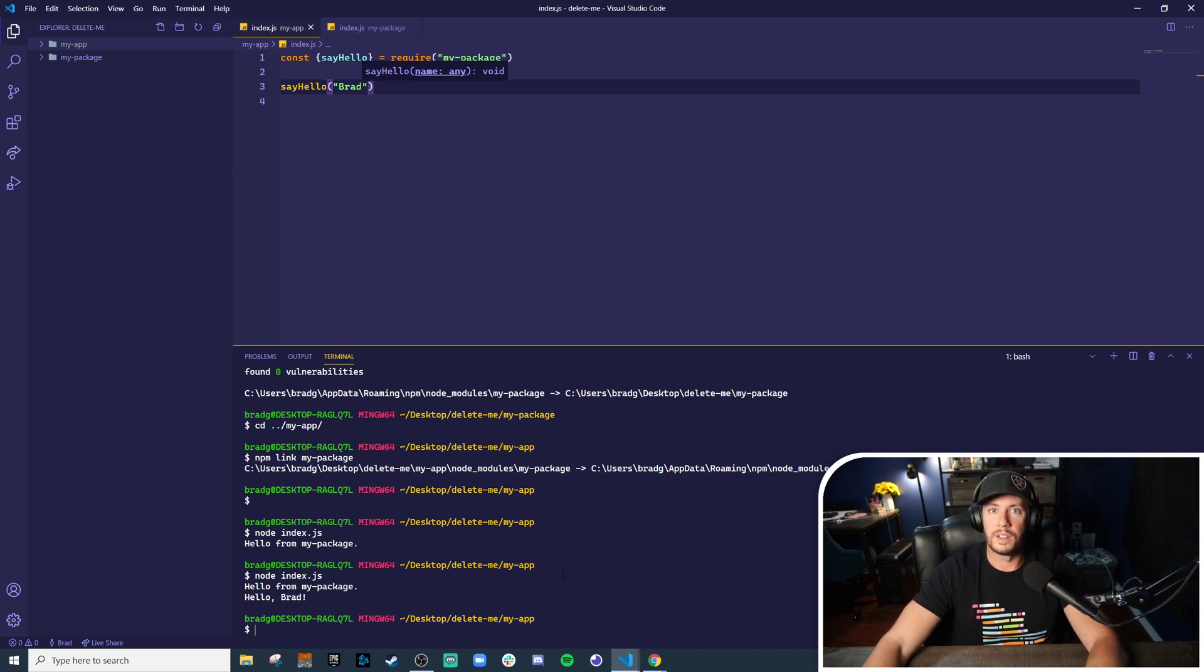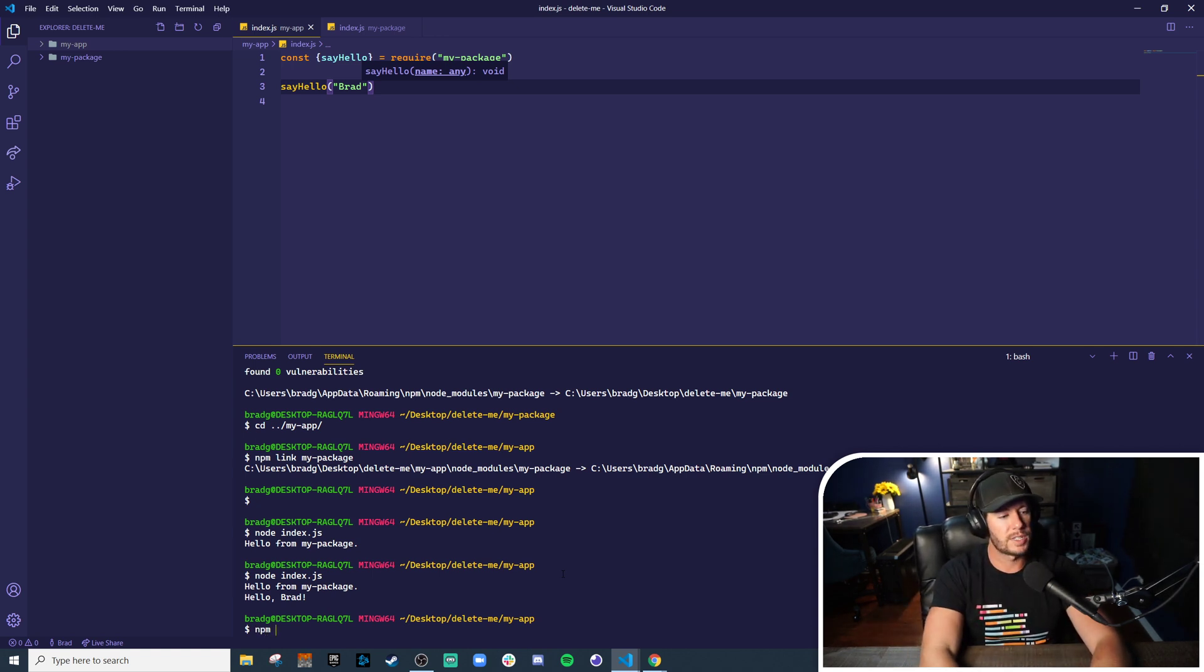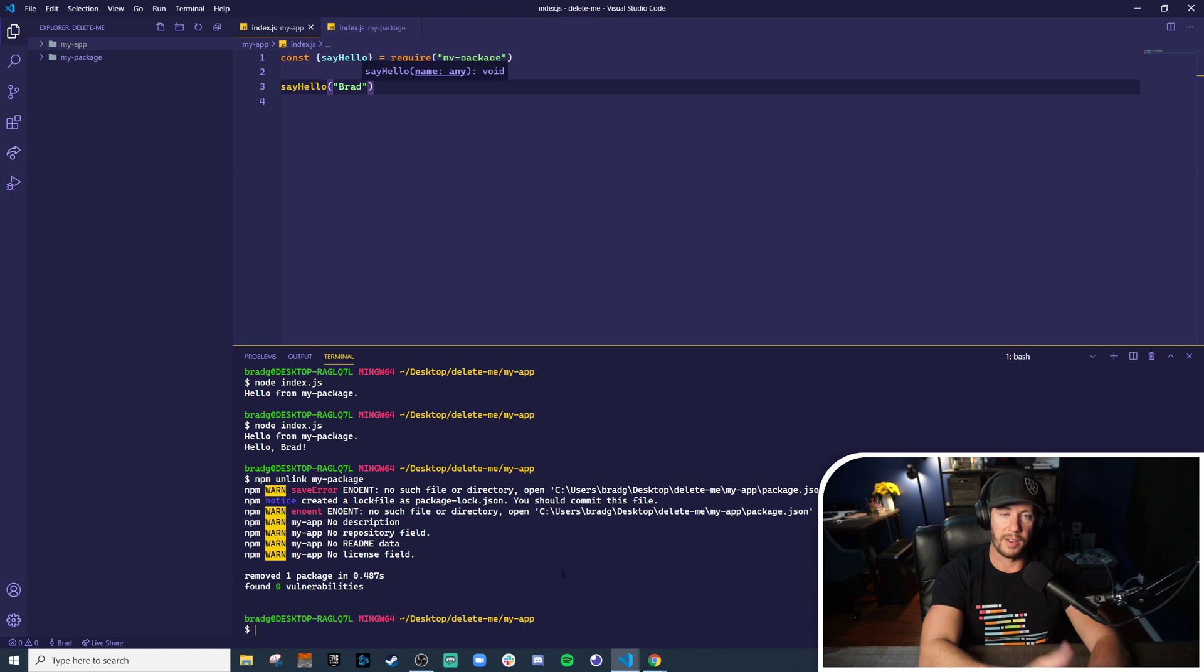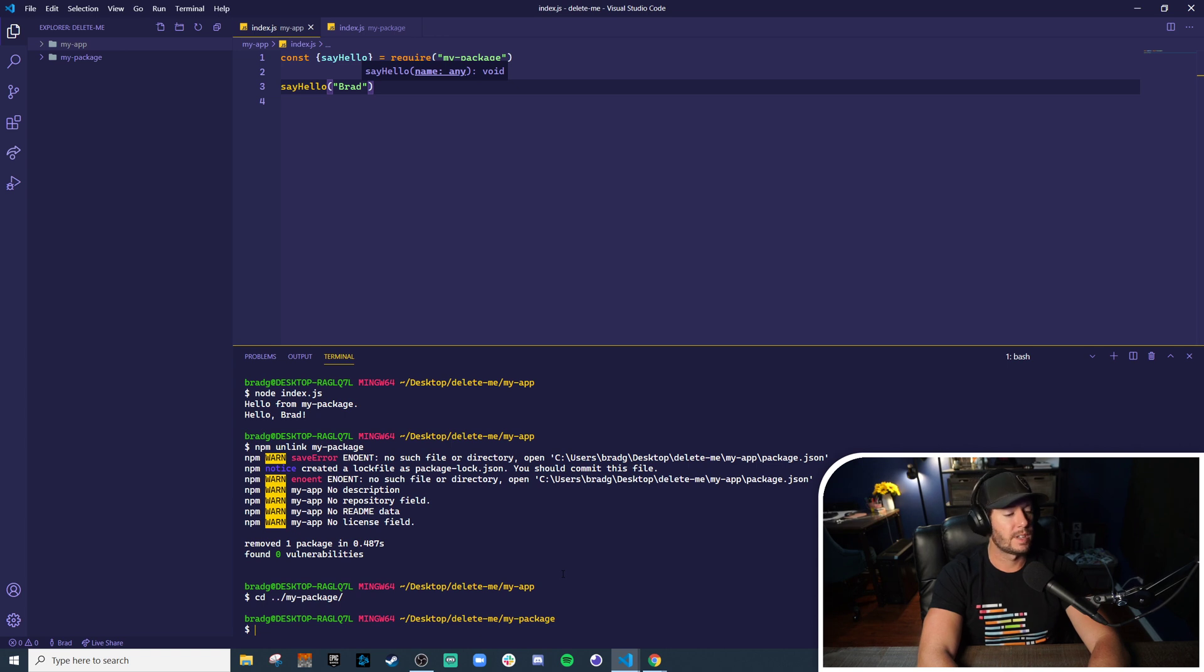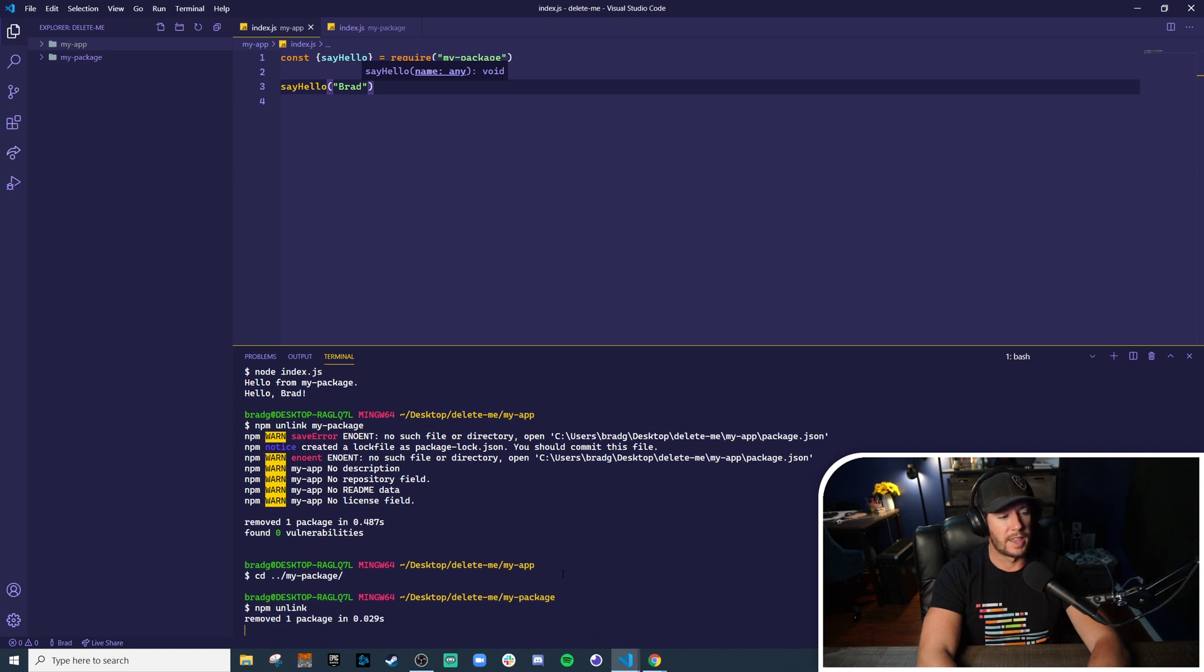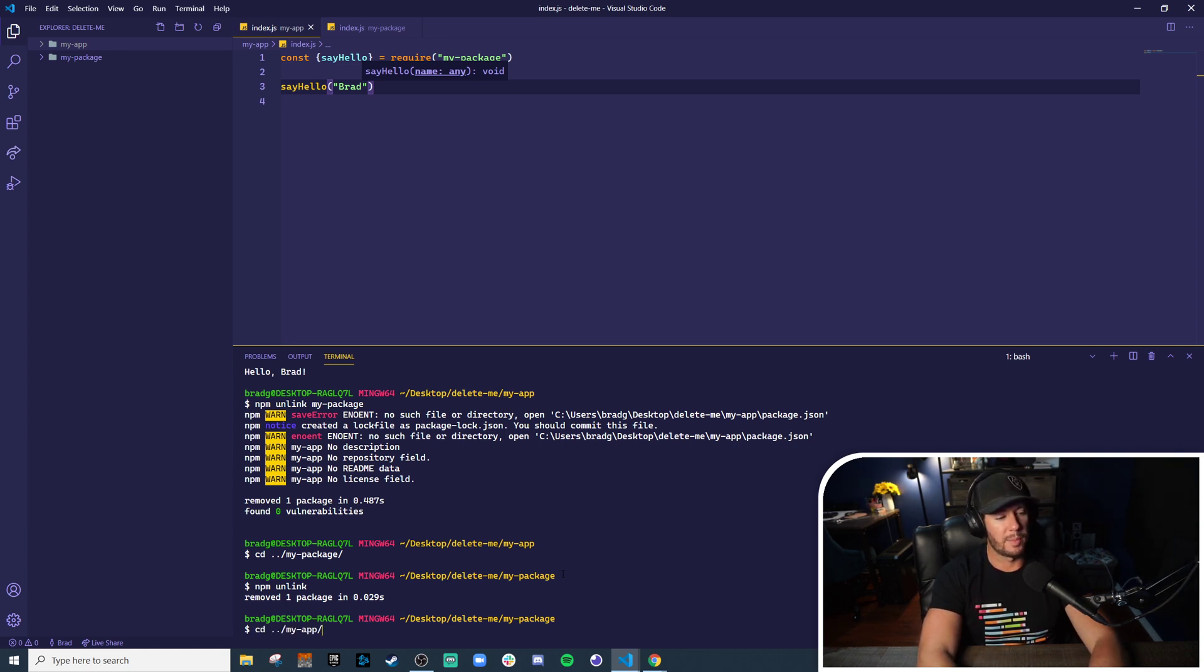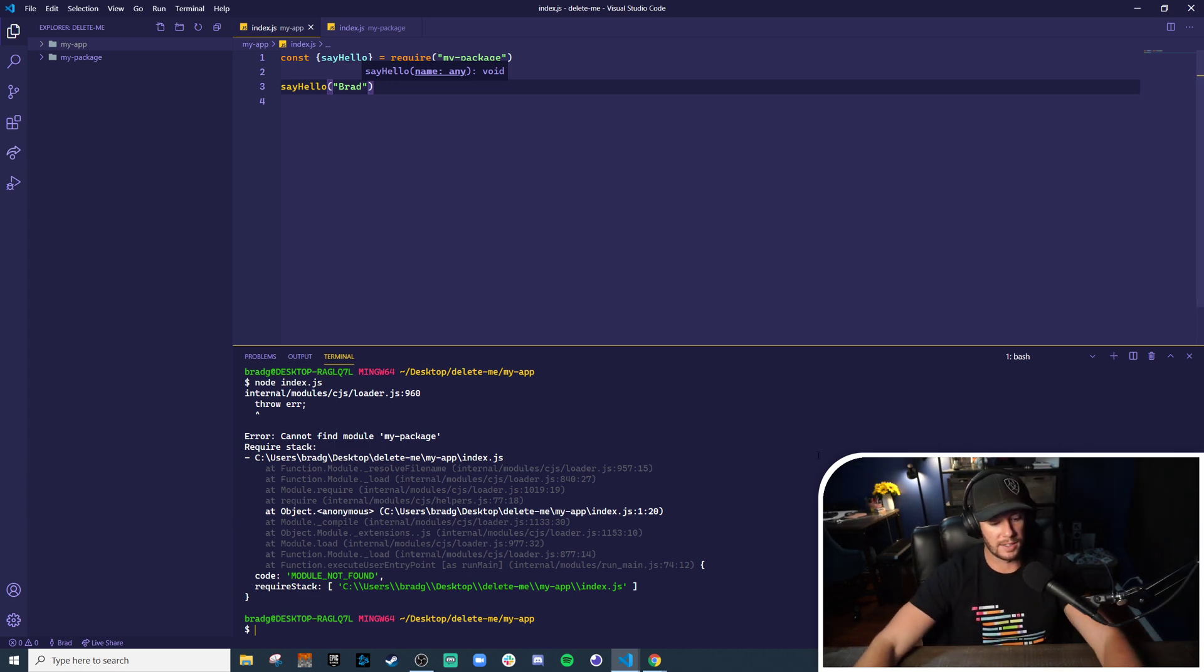And if you want to back out that local installation once you've published, it's also a two-step process, very similar thing. In your app directory you would npm unlink and then specify the name of the package again, my-package. That severs one half of the triangle. And then you'd go over to the my-package directory and just like we did an npm link before, we'll do the opposite, npm unlink. That removes it from your node modules directory. That's it. Now if we run from my-app this will fail again. Right, module not found my-package, because we broke that link.